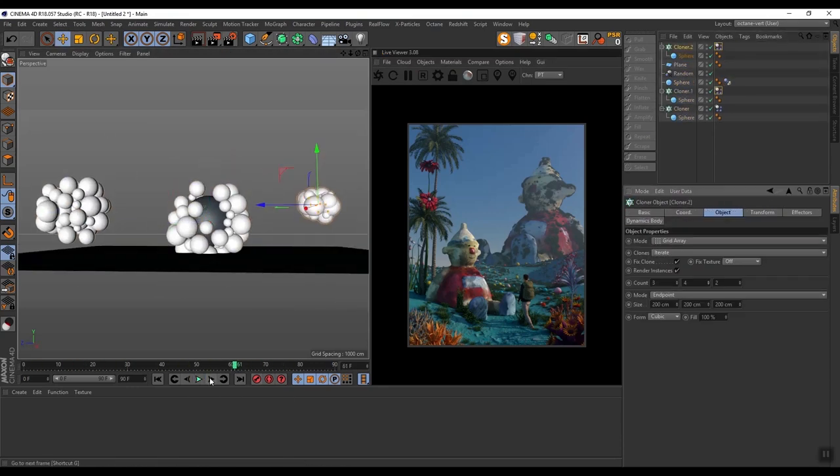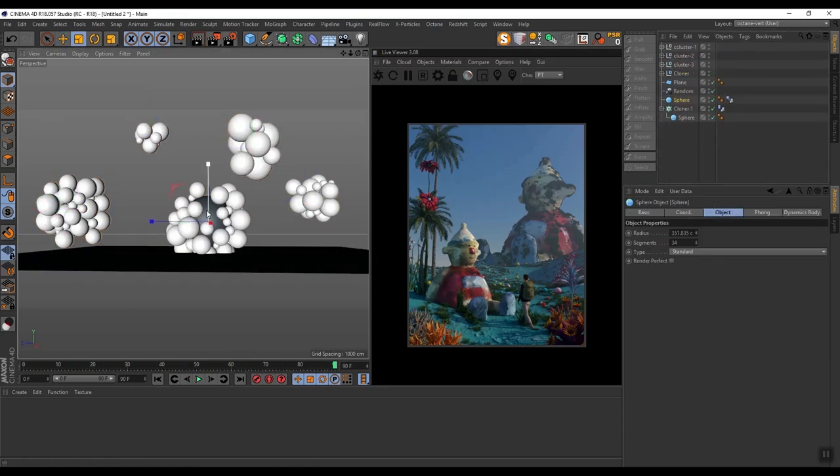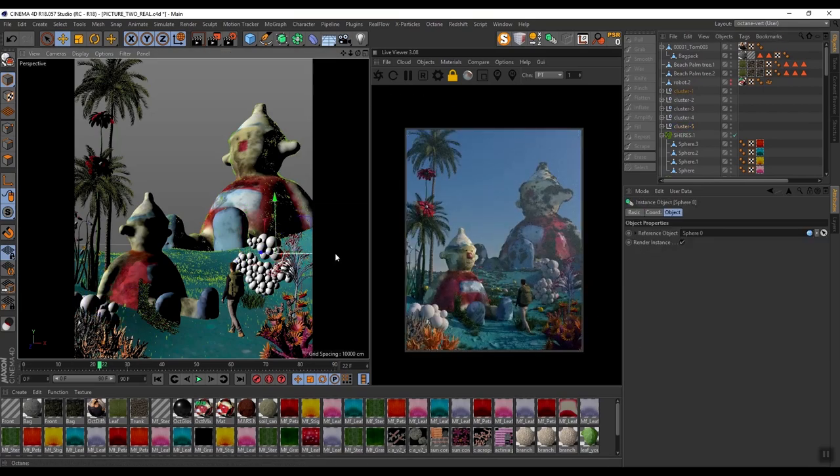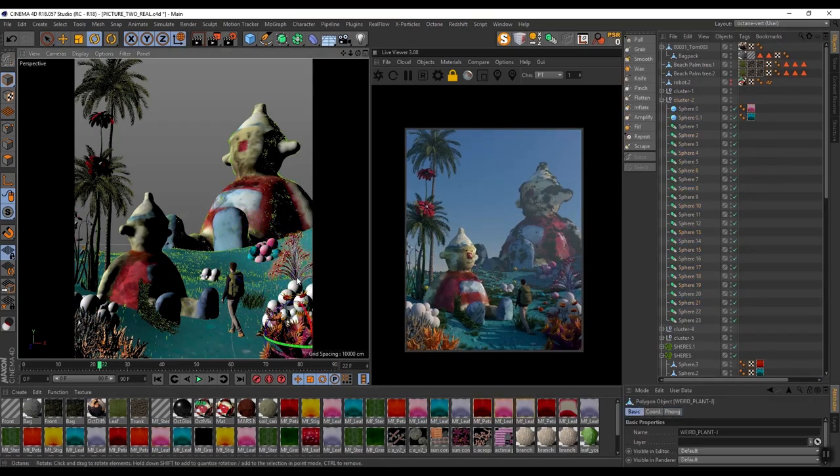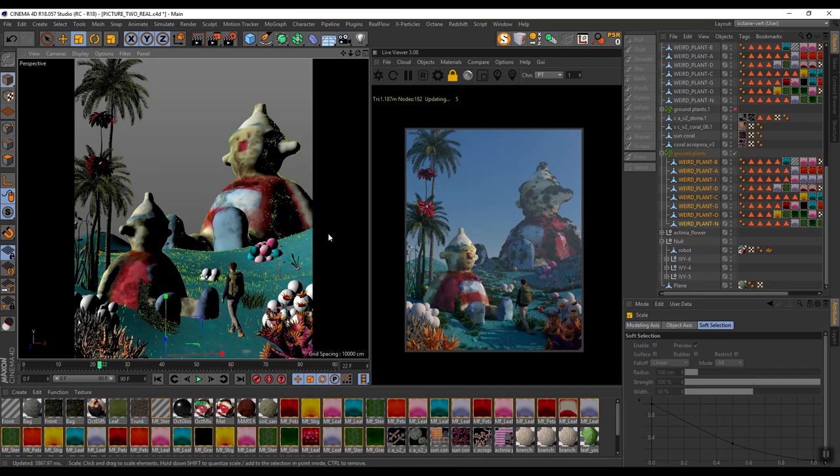simulating these sphere clusters to put in the scene to give it more of an alien feel.